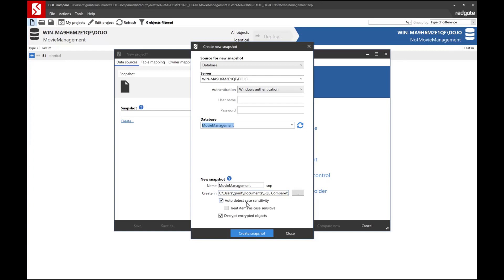We can auto detect case sensitivity or turn that off. We can treat items as if they were case sensitive to ensure that that's going on. And we can decrypt encrypted objects if you want to, or leave them encrypted. Your call on how you want this to work within your system. I'm just going to leave the defaults in place, and we're going to create snapshot.